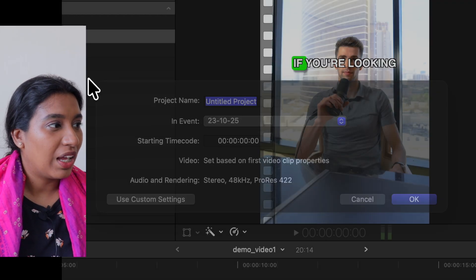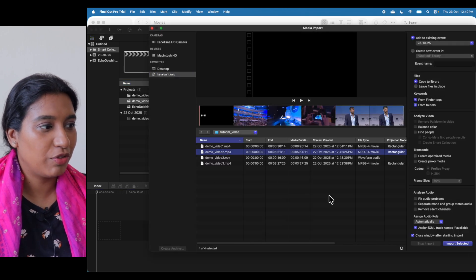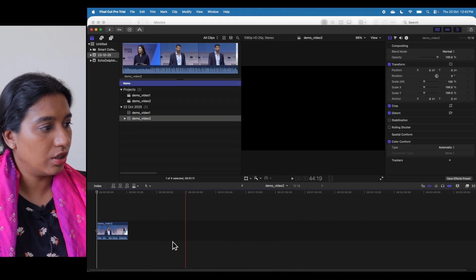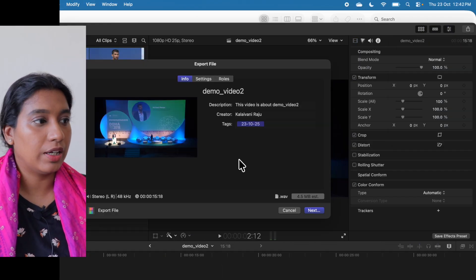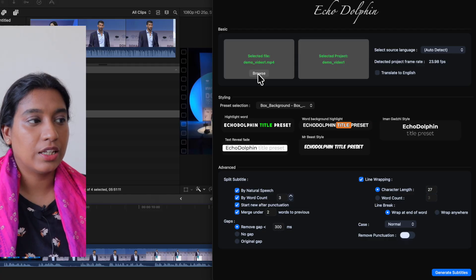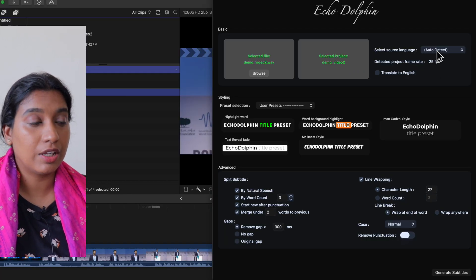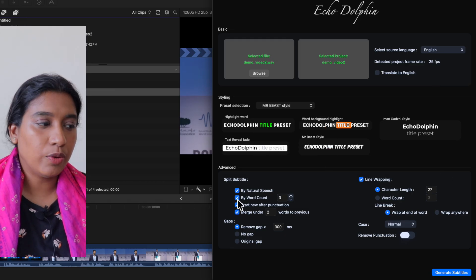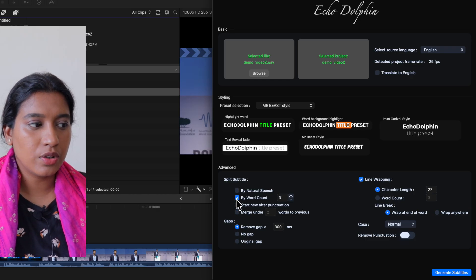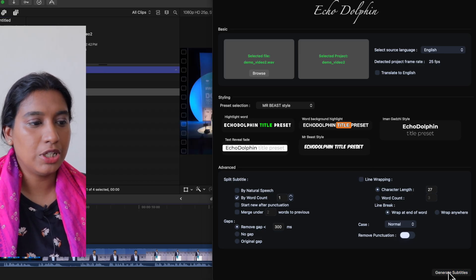I'm going to add a new project called Demo Video 2 and import the second video. I'm happy with that clip, so I'll delete the rest. I'm going to export audio from this video file — click Export File, and in Settings choose Audio Only, and save it as just the audio file. When I open the plugin, instead of selecting the video I select the audio file, then drag and drop Demo Video 2 as the project. Frame rate was automatically detected to 25. Source language is English. I'll use Mr. Beast style. In the advanced settings, I want to show word by word — not split by natural speech or punctuation. I don't want to merge any words. I'll use split subtitle by word count set to one, meaning each subtitle has a single word, with no line breaking or line wrapping.